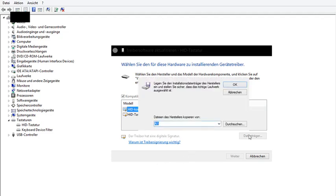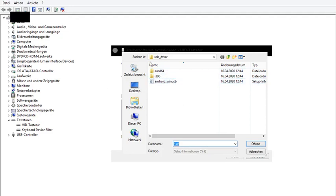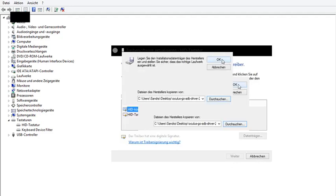And then you click on browse. Then something like this should open and you just browse through it wherever you have your driver. I am already in the folder. Then you have here your driver. Click on open and then you have to click on OK.